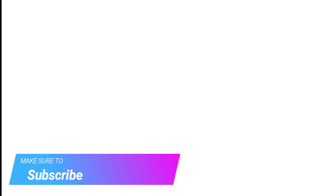Make sure to check out davescomputertips.com where all our articles are, and make sure to subscribe to this channel. Thanks for watching.